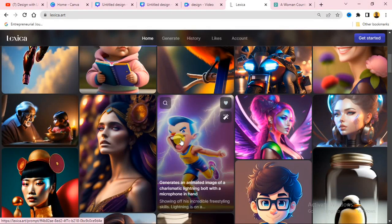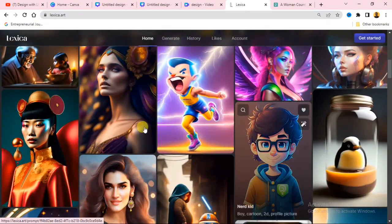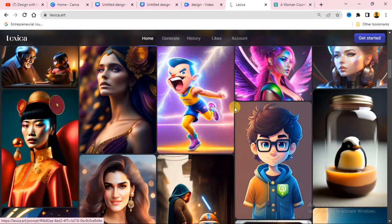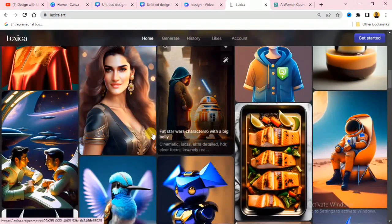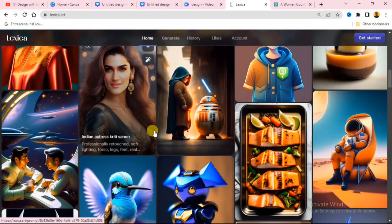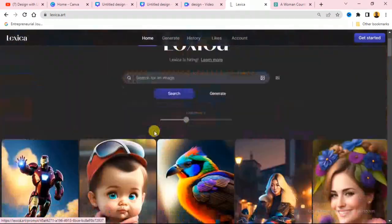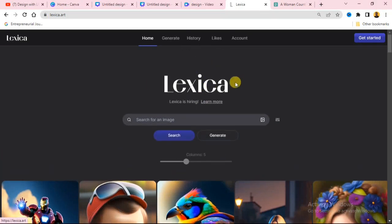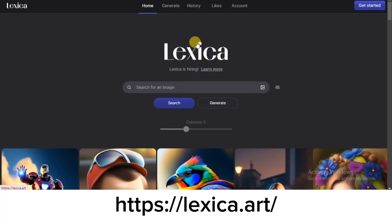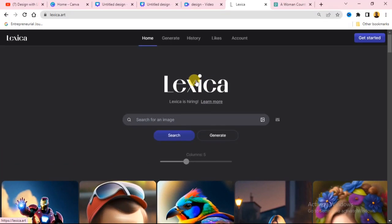Hey guys, welcome again to my channel — this is Design with Lacing. In today's video, I'm going to show you how you can get all these types of images for free. To get these images, just head over to Lexica. This is an AI website that gives you access to AI-generated images.